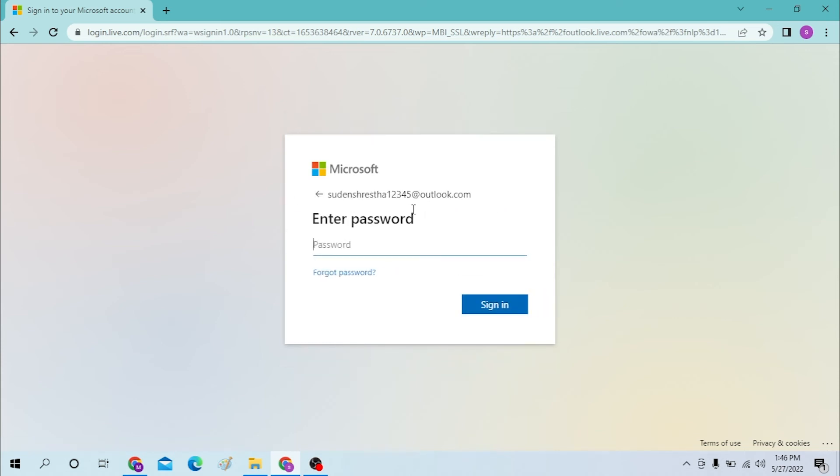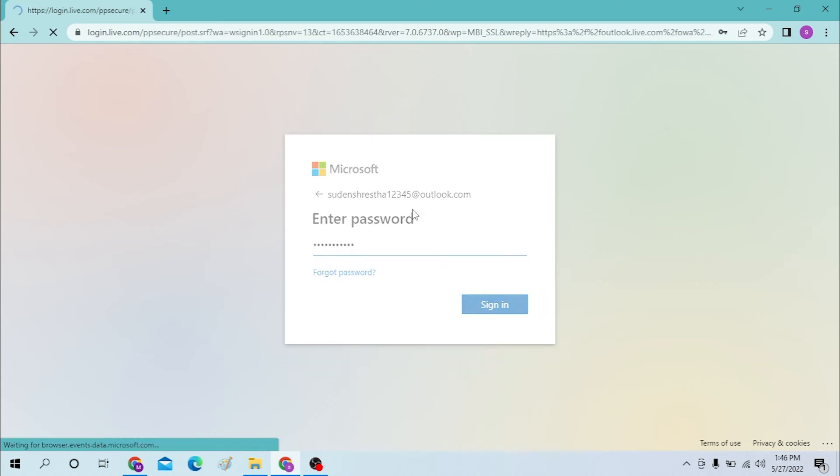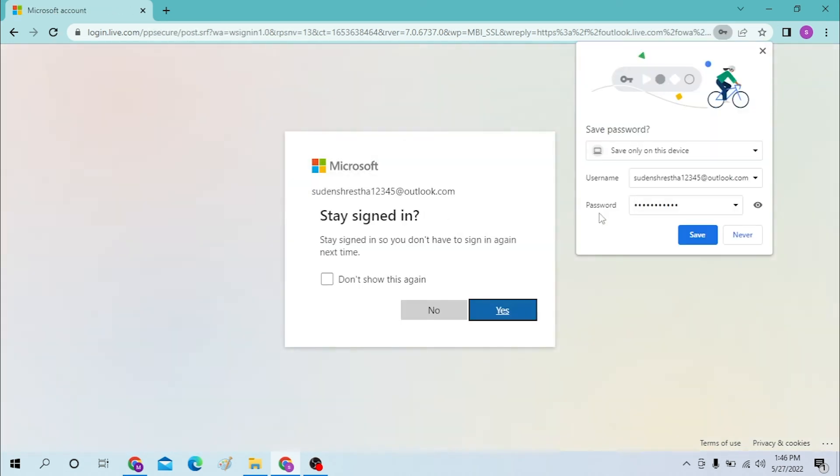After that you will be required to enter your email over here like this and then enter your password like this and enter.